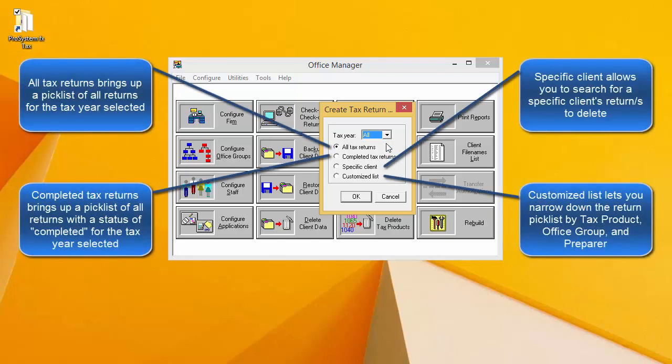Selecting All Tax Returns will bring up a picklist of returns for the year selected above. Selecting Completed Tax Returns will bring up a picklist of returns with a status of completed for the year selected above.